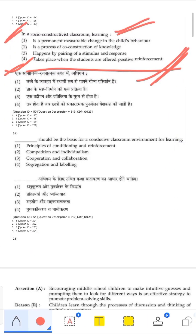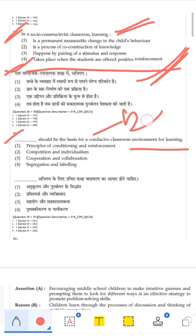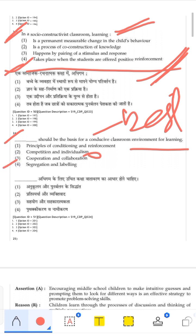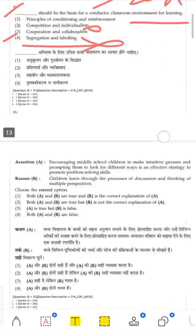What should be the basis for a conducive classroom environment for learning? Conditioning, reinforcement, and competition are wrong. Cooperation and collaboration are positive. Segregation and labeling children as high or low performers is wrong. A classroom where children cooperate and collaborate is the best learning environment. The correct answer is the third option: cooperation and collaboration.